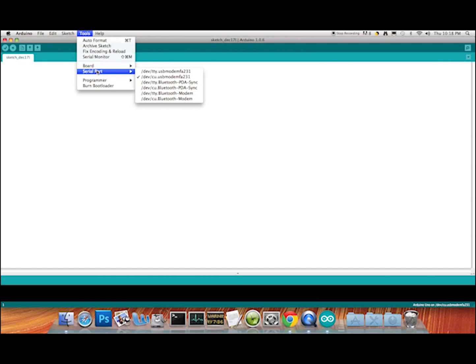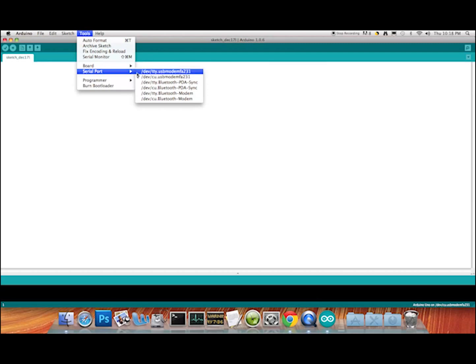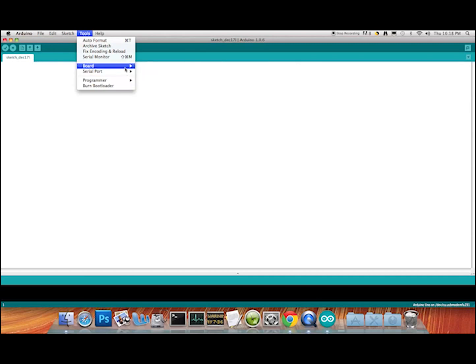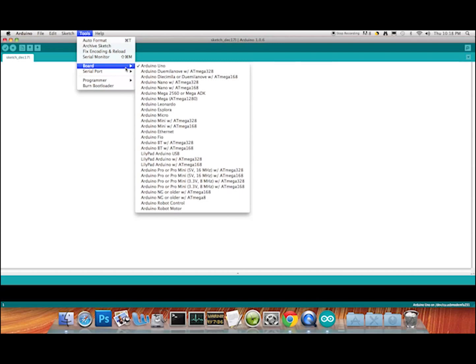The first time I tried to communicate with the board, it said it wasn't finding the port. I actually had to select the second choice here: 'USB modem MFA 231'. I'm not sure what that means, but if you have a problem communicating it will usually mean it's not finding the correct port.